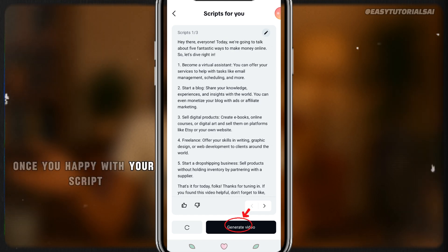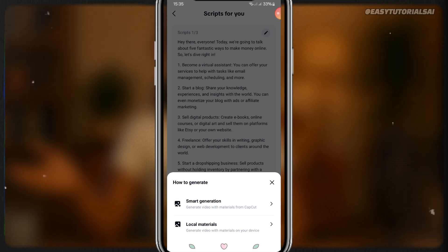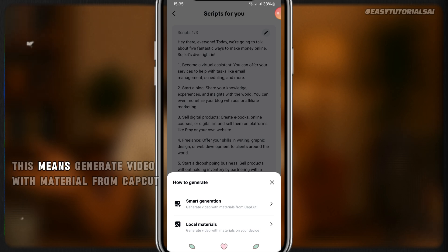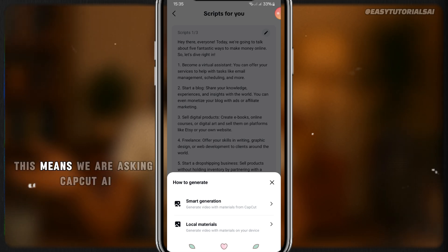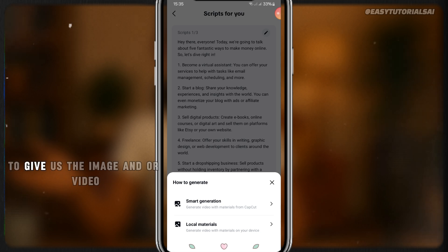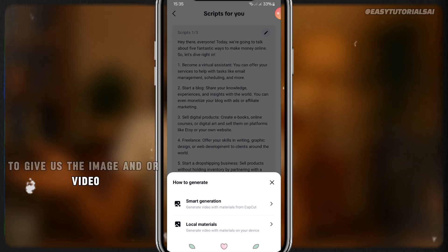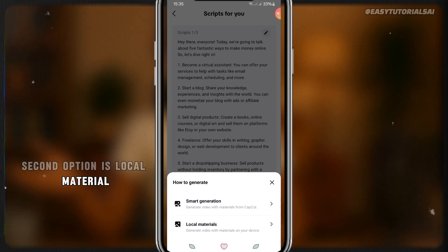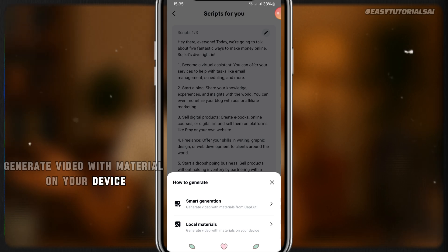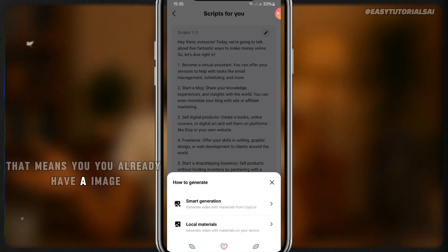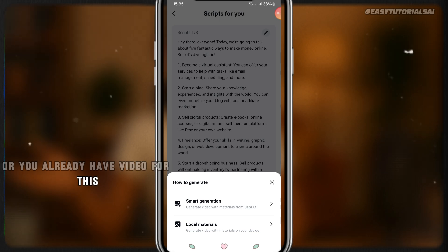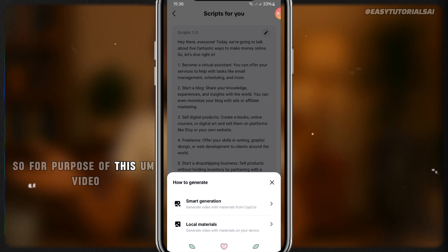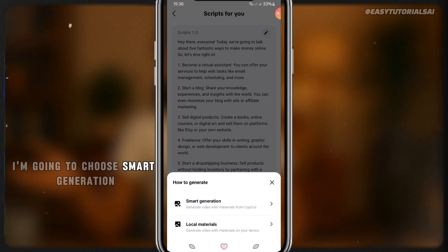Once you click Generate Video, there are two options. The first is 'Smart Generation' — generate video with material from CapCut, meaning CapCut AI will provide images and video that match your script. The second option is 'Local Material' — generate video with material on your device, meaning you already have images or video for your script. Choose whichever you want. For the purpose of this video I'm going to choose Smart Generation.